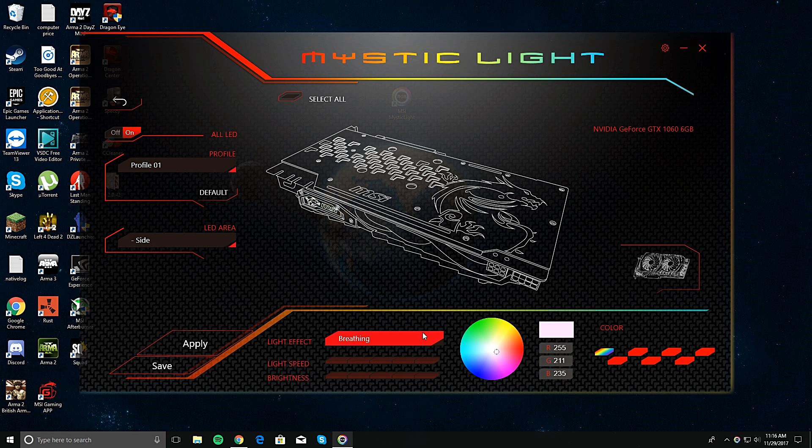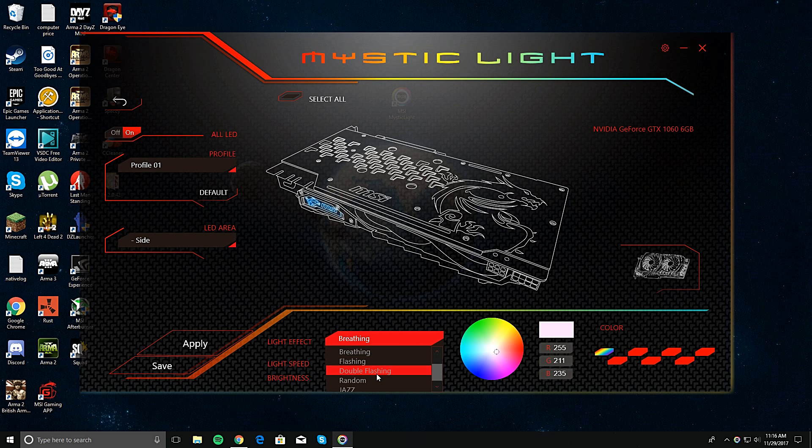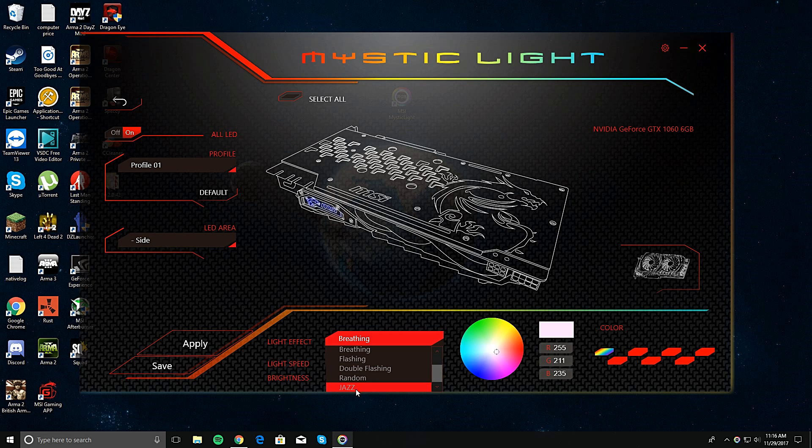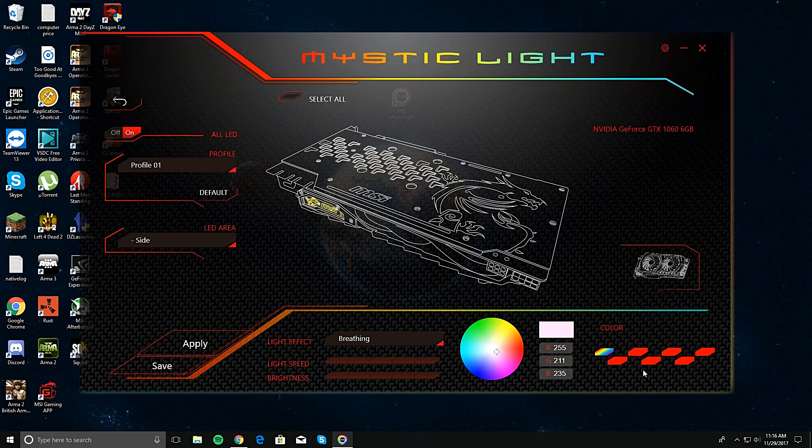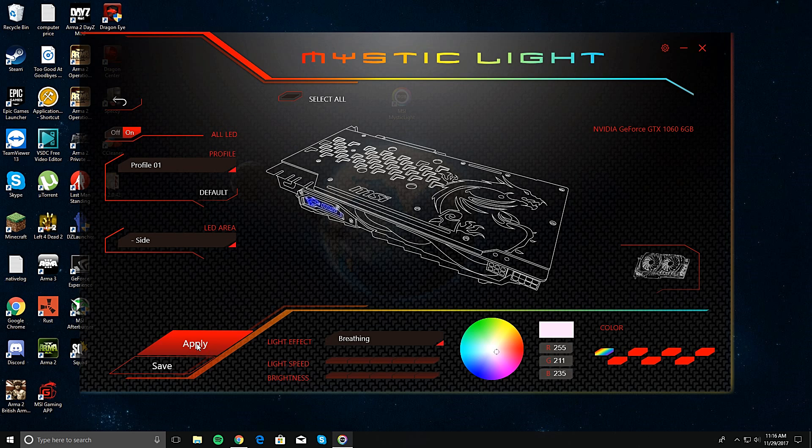And then also you can change breathing, flashing, double flashing, random. Jazz is a response to music or game sounds or whatever. But yeah, fix it up however you want it. And then don't forget to press apply and it should work.